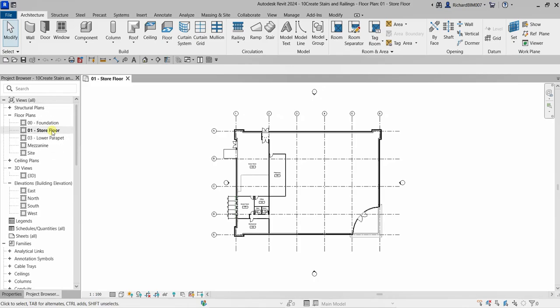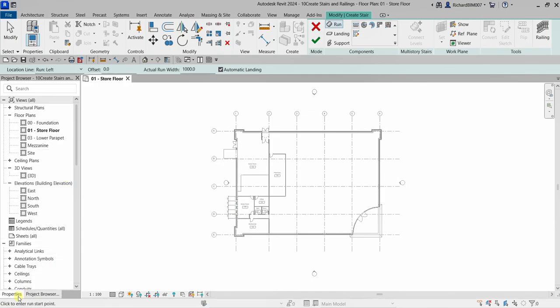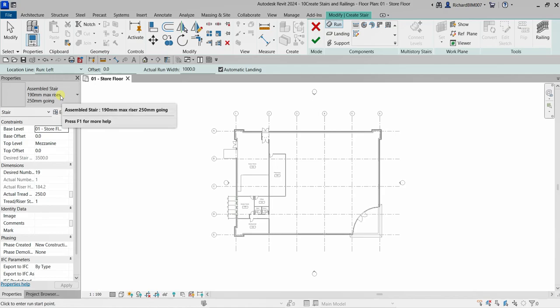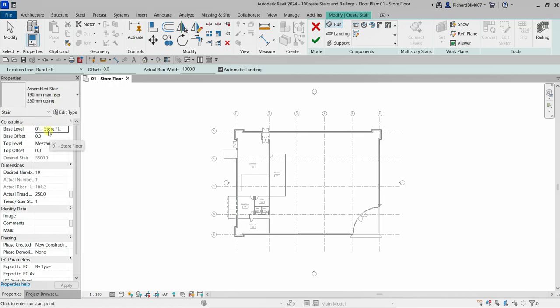We are currently on the store floor floor plan. To create a stair, go to the Architecture Circulation panel and click Stair. From the properties, the currently selected type is Assembled Stair. The base level is set to Store Floor, which is what we need, and the top level is set to Mezzanine, so the stair will go from Store Floor up to the Mezzanine.